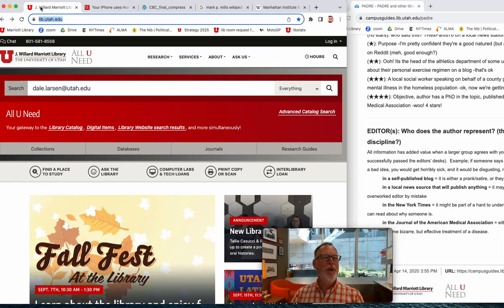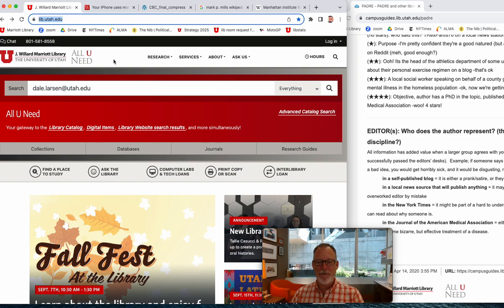This is Dale. I'm a librarian and I'm happy to help. Are you interested in doing further research? Reach out to me and I'll connect you with your librarian.